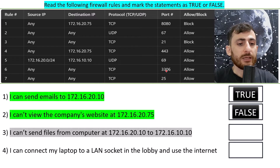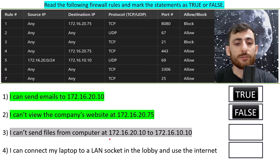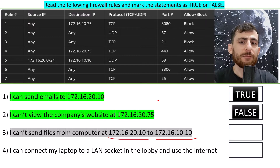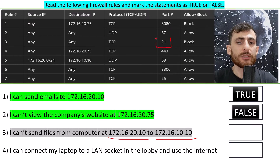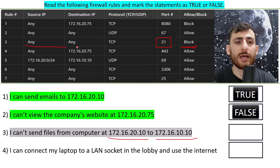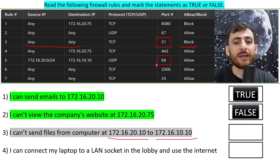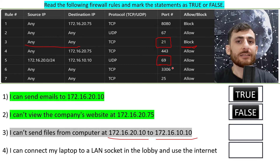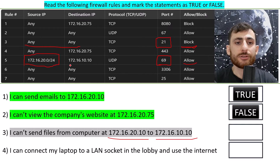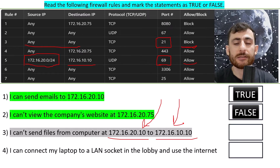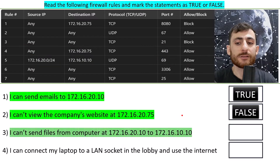Statement 3 says: I can't send files from this IP address to this IP address. If you thought about port 21 — FTP, file transfer protocol — being blocked with any source and any destination, you might think this statement is true. However, we also have port 69, TFTP — the trivial file transfer protocol — which is allowed and will permit sending from this source to the destination. Thus this statement is false.